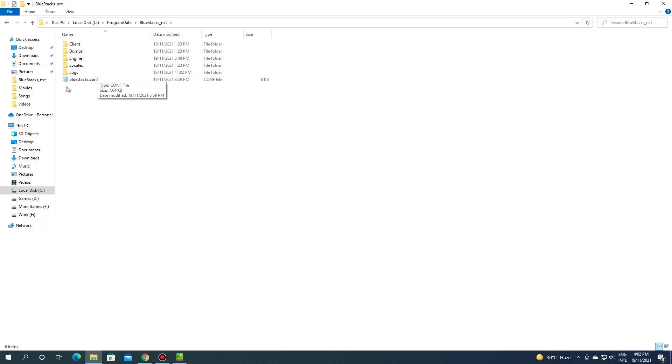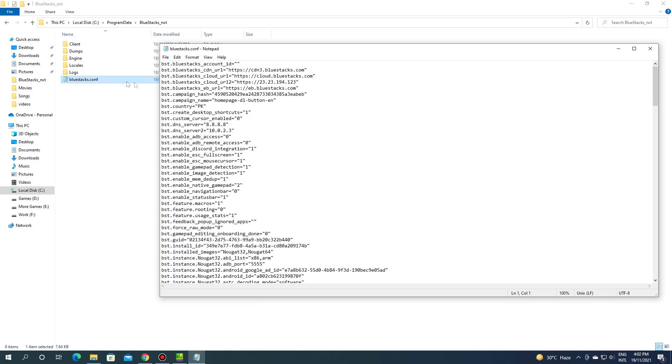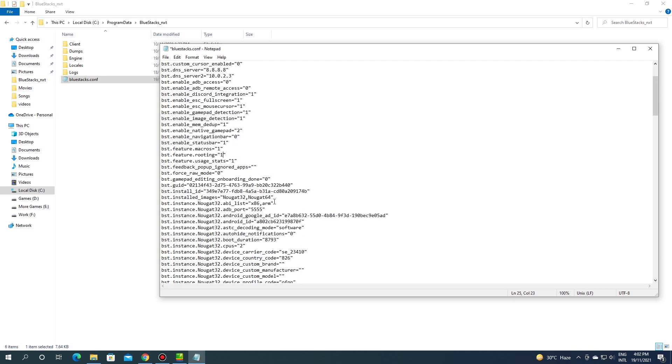There will be a file named bluestacks.configuration. Open that file with notepad. Now find bst.feature.rooting and change its value from 0 to 1.